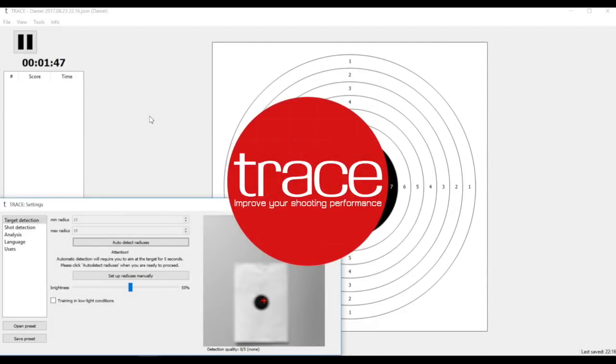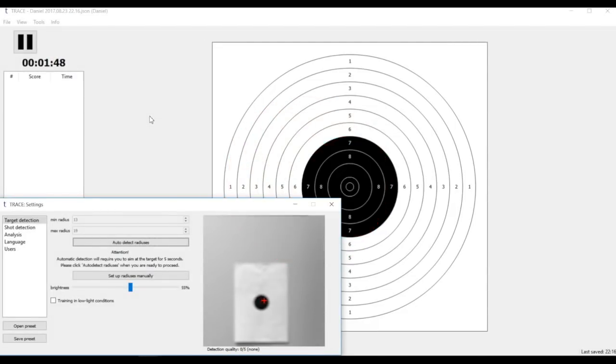Hi guys, my name is Daniel and I'm a development manager for Trace. Today I'm going to show you the new automated target detection functionality that we've just released.